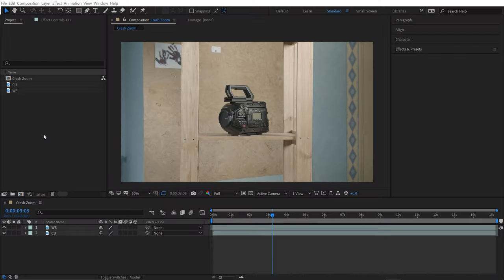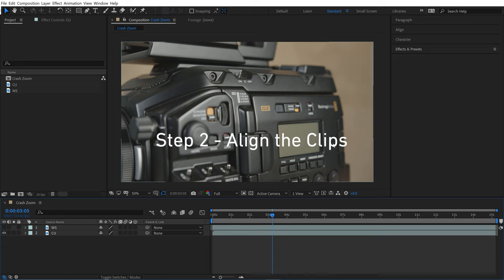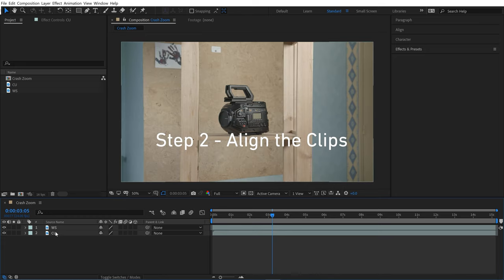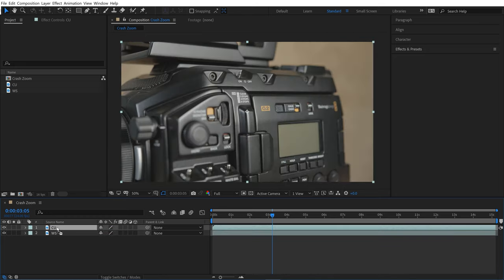I'm here inside Adobe After Effects with both shots imported—the wide shot and the close-up. Now I need to line these both up. I'll grab the close-up shot and bring it on top of the wide shot. Then I just need to scale it down and position it.